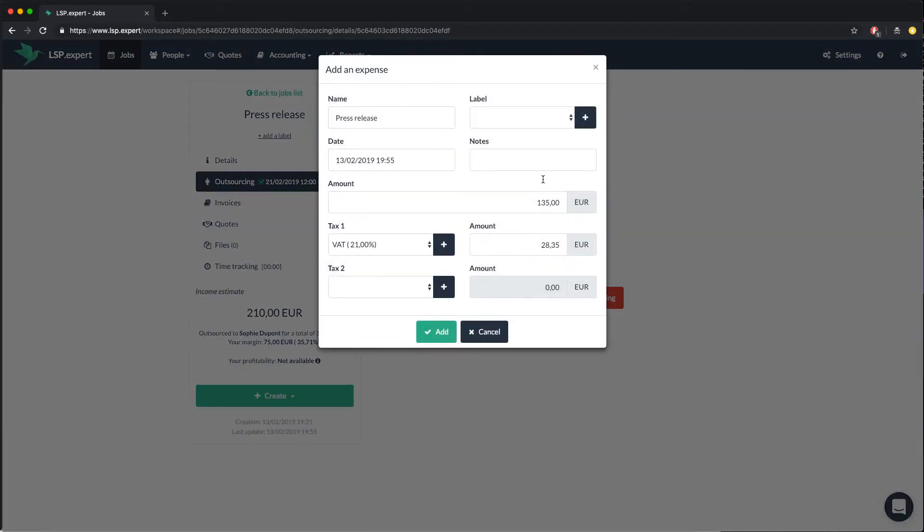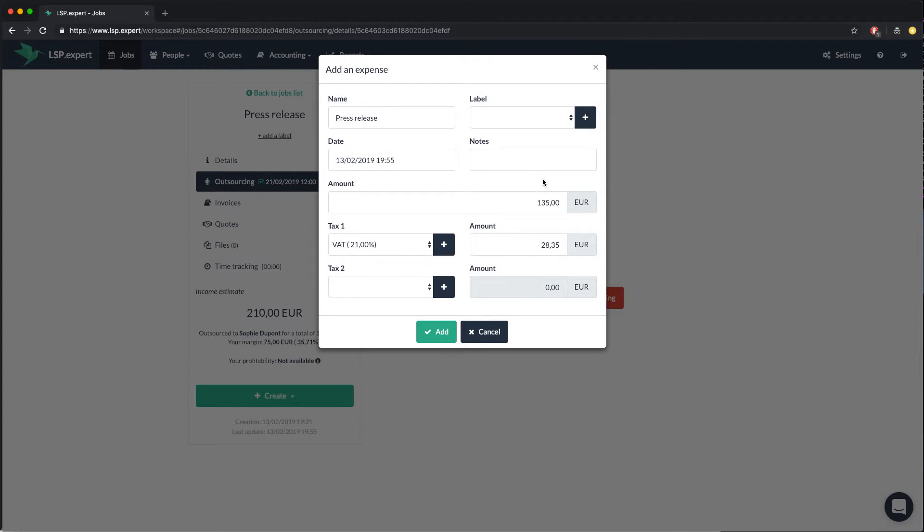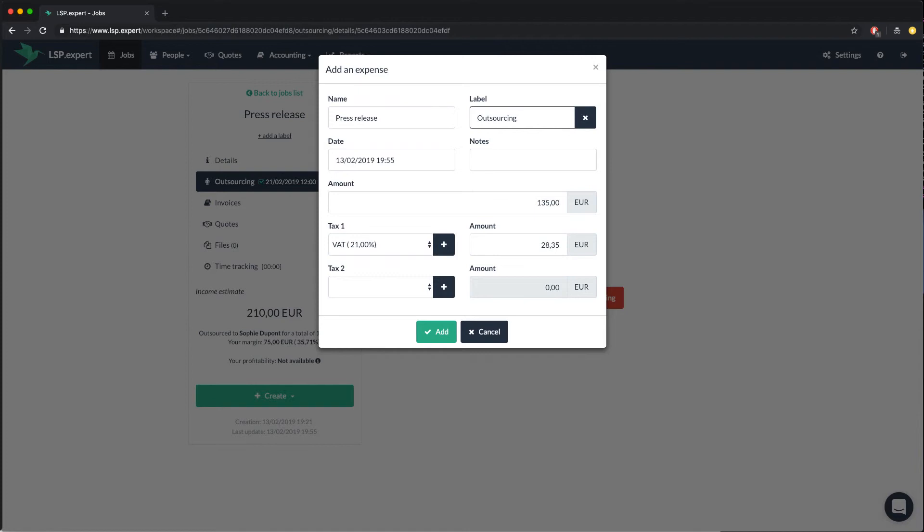The system automatically asks you if you would like to create an expense for this outsourcing. Almost all the fields in the pop-up are already filled in. You just have to add the label. And here we will add the outsourcing label. Then click on add.